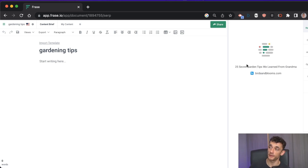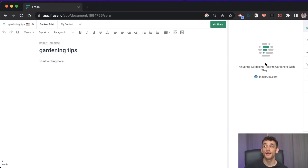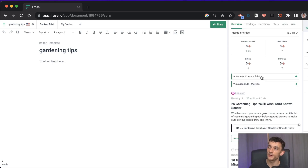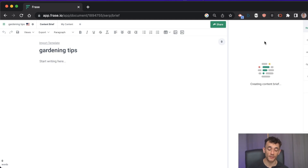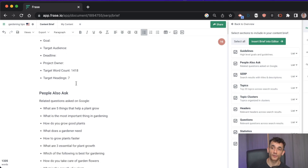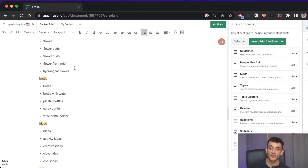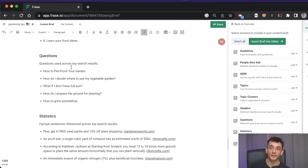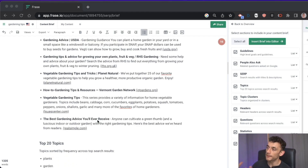It scrapes data from the top 10 competitors — which websites they're from — because there are already clues in plain sight on page one. Hit 'automate content brief' with all settings including guidelines, People Also Ask, SERPs, topics, and headers. The resulting content brief tells you target word count, FAQs to include, top competitors, the top 20 topics, keyword clusters, headers, questions, statistics, and external links — everything you need.